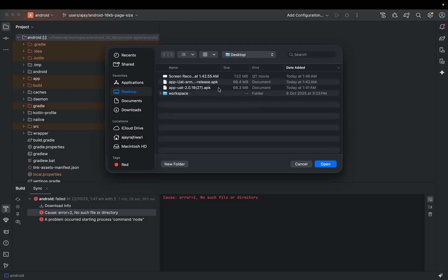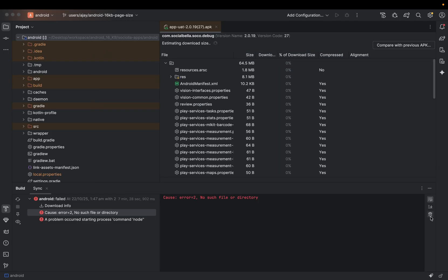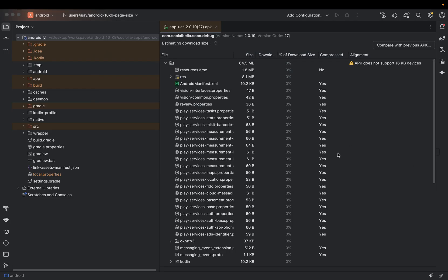Then you have to choose your current APK. Just open it. Wait for a second.